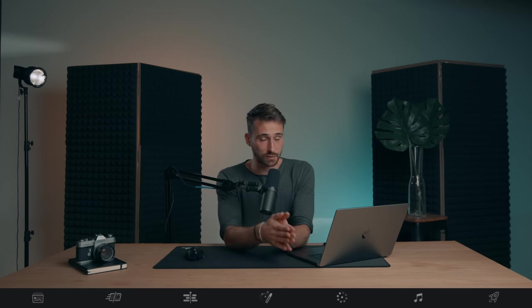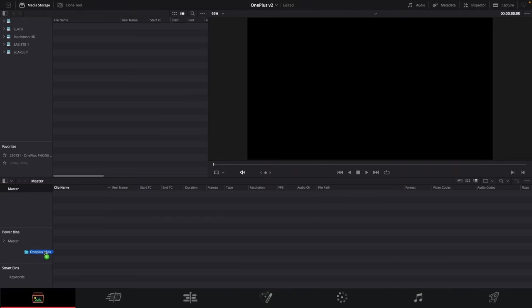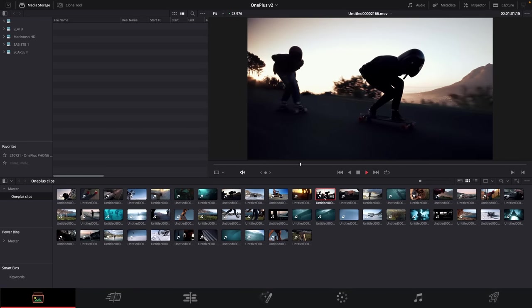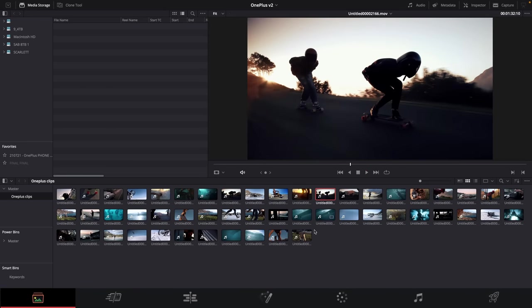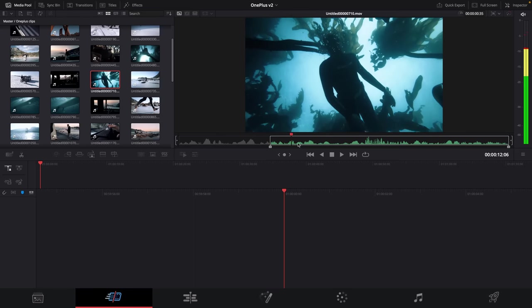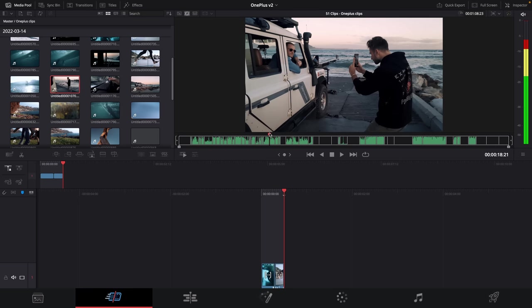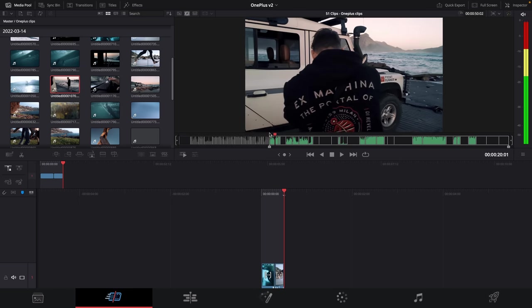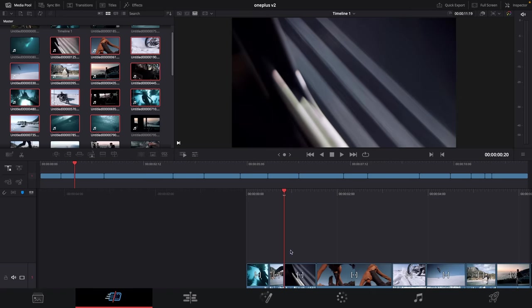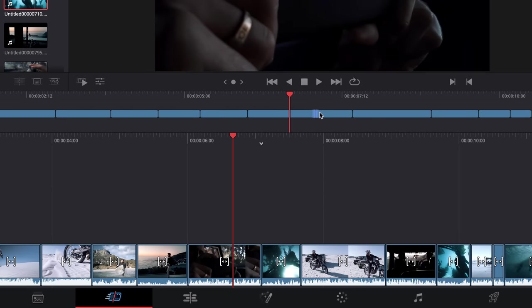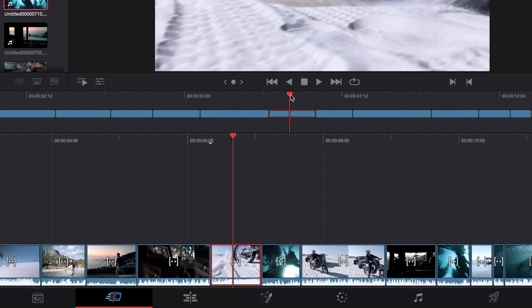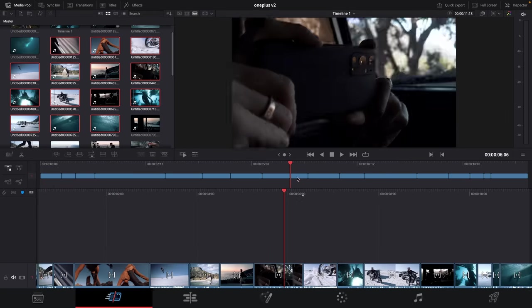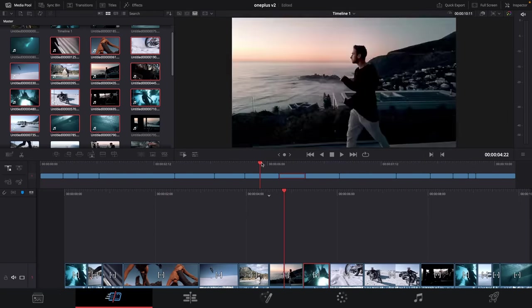So from left to right, we have the media tab, which allows us to import and organize all our media. Then the next tab over is the Cut tab, which is where I focus on making my selects and solely just cutting. This tab is basically a really simplified version of the Edit tab, but it's designed in a very smart way that allows you to avoid having to constantly zoom in and out of your timeline and just makes the process of cutting selects a lot easier and more fun.